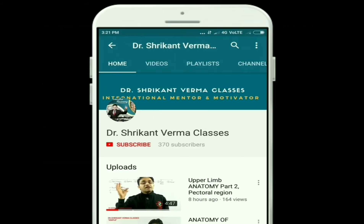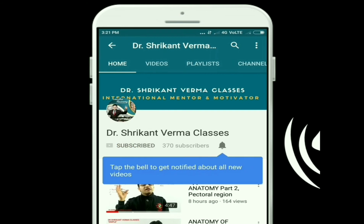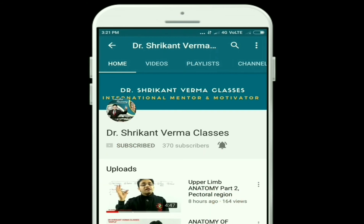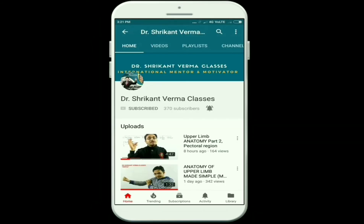In the next video, we will discuss each compartment along with Hilton's law and the muscles. We have started the videos on the lower limb, so please like, share, and subscribe for the improvement of medical education. Thank you very much — we will meet again in the next video. Subscribe to our channel and hit the bell icon for notifications on our simplified medical and motivational videos.